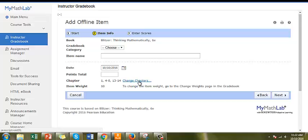If your MyLab and LMS gradebooks are synchronized, you will be able to uncheck Send Grades for this assignment to your LMS gradebook.